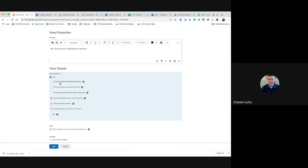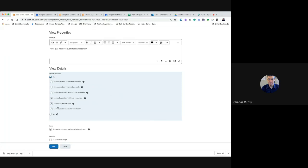The first option will just show the students the incorrect answers that they had. The second option will show them just their correct questions. The bottom option which is the one we'll most likely use will show all the questions with the user responses and then I've checked to show the correct answers and to show their score.